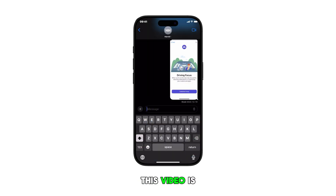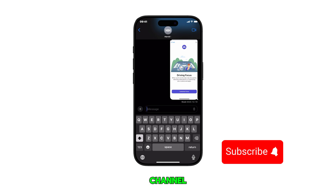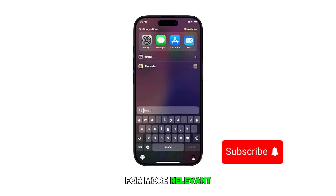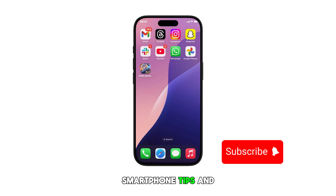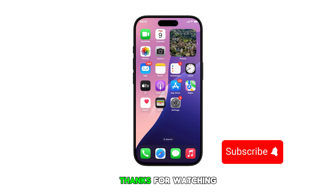We hope that this video is able to help you. If you found it helpful, please subscribe to this channel for more relevant smartphone tips and tutorial videos. Thanks for watching.